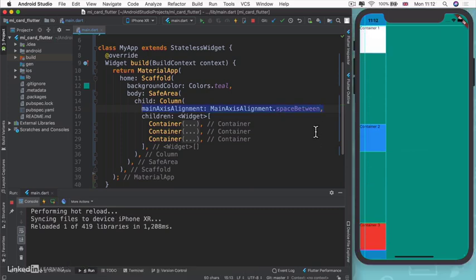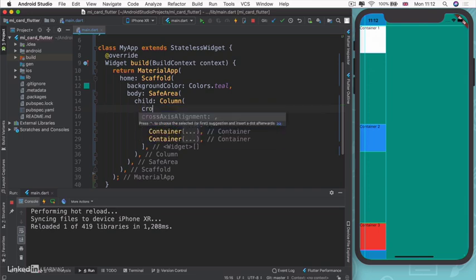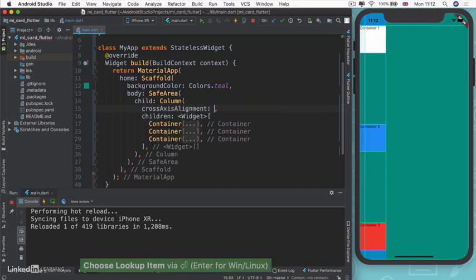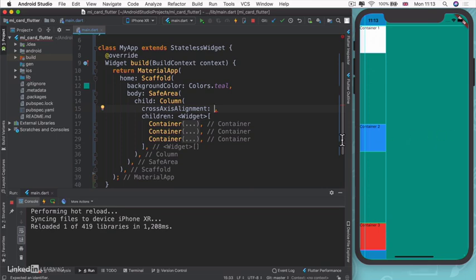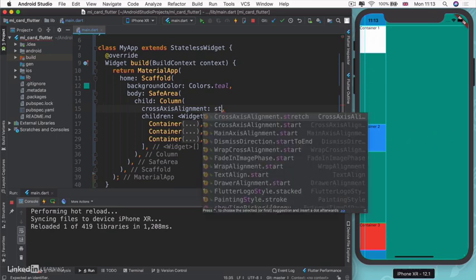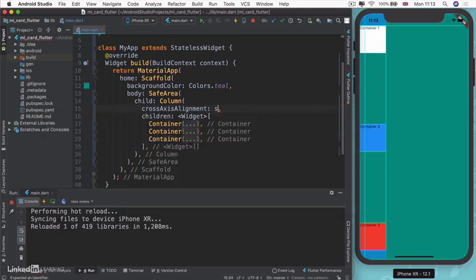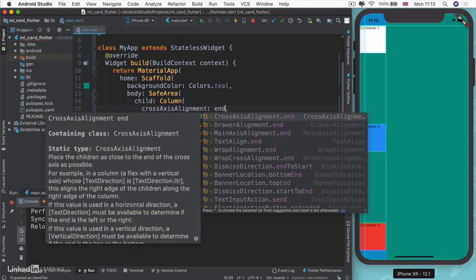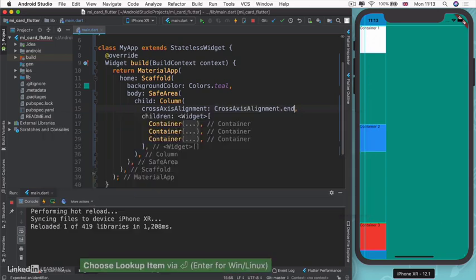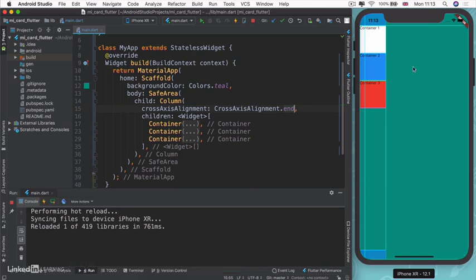What if I wanted to change the way my containers are aligned on the horizontal axis? In this case, instead of using the main axis alignment property, I would use something called cross axis alignment. This is cross or perpendicular to the main axis. For columns, that'll be the horizontal. Here I also have access to start and end cross axis alignment.